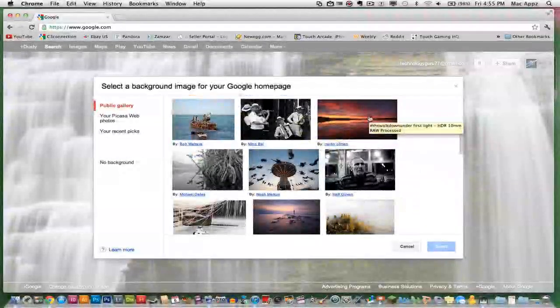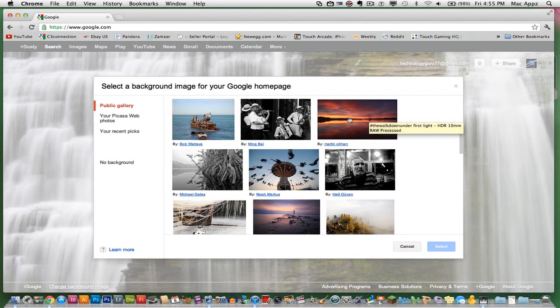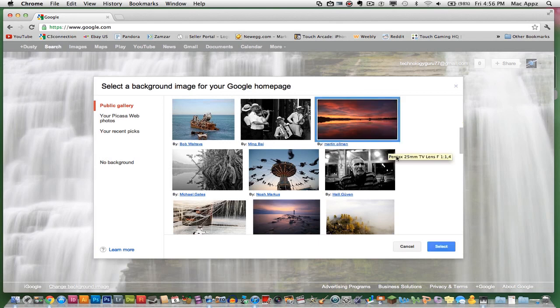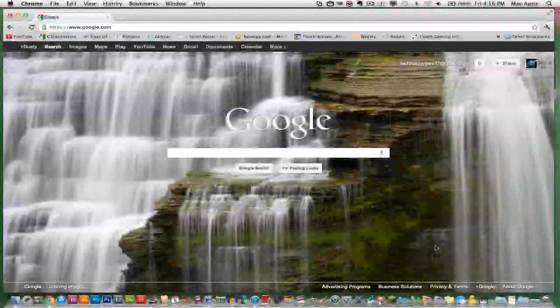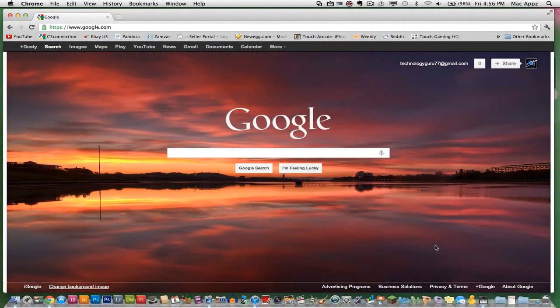Let's say I like this little landscape photo here, so I am going to click on it right there, and then go down to the blue select button, click on the blue select button, and voila,